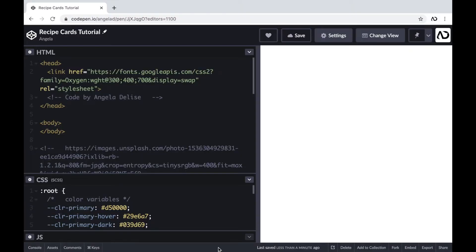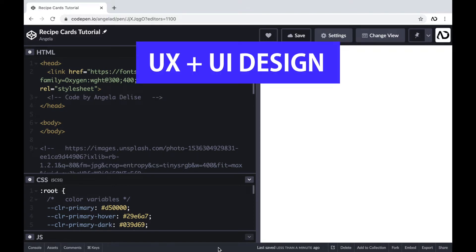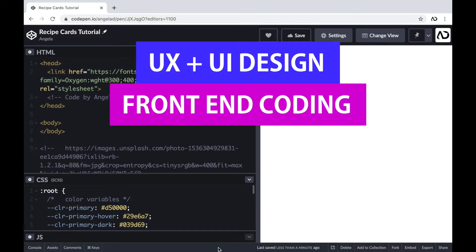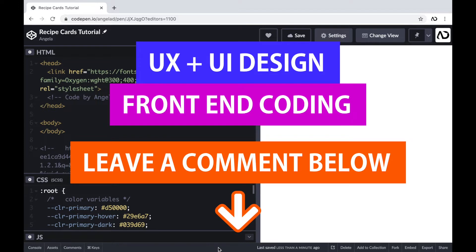If you're new to my channel, I make videos on UX, UI design, and front-end coding. If you enjoyed this video, please leave me a comment down below so I know what kind of tutorial you would like to see next.